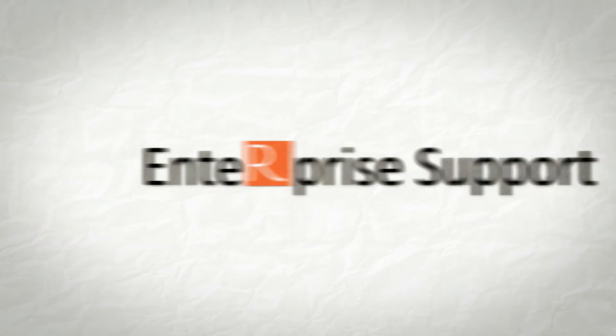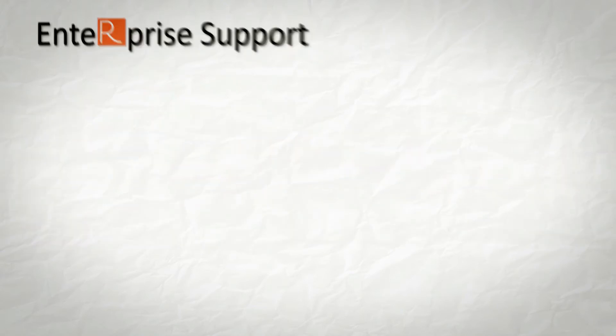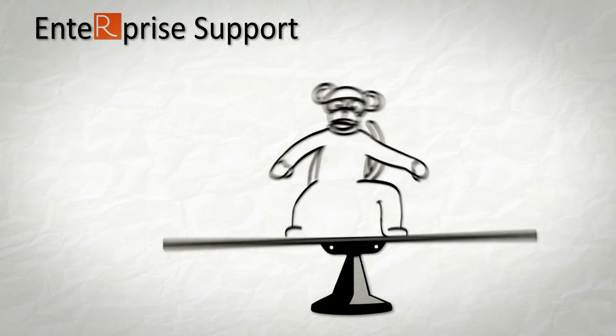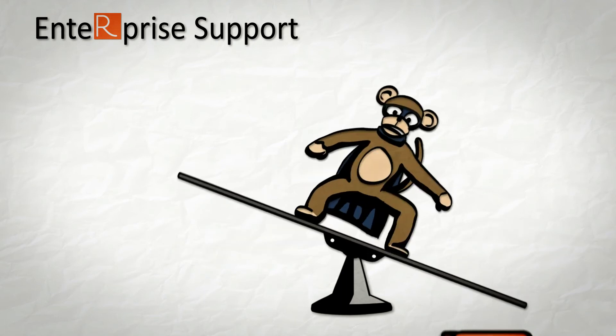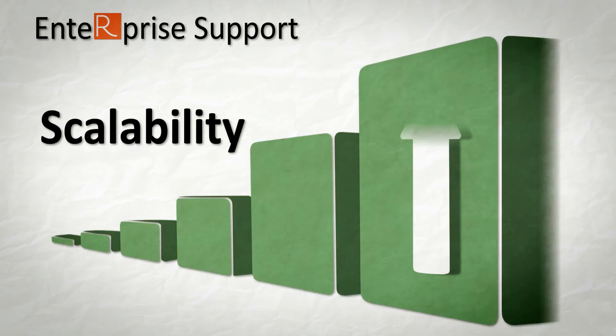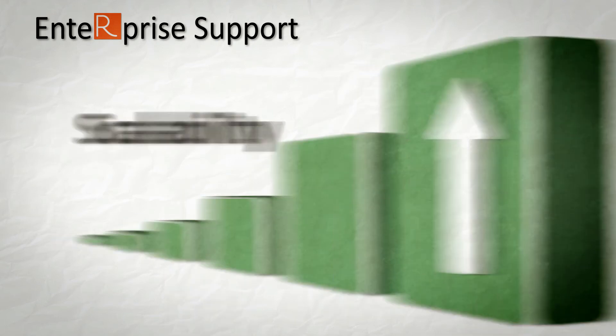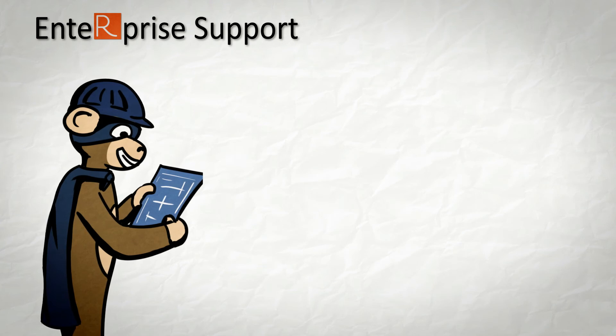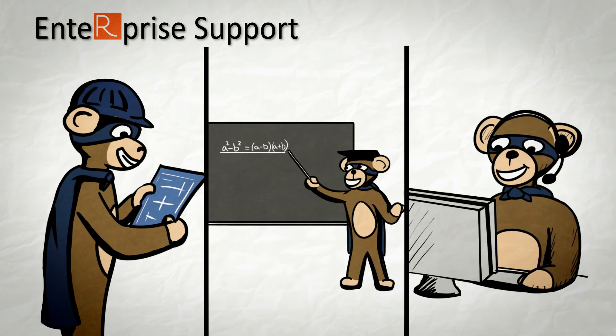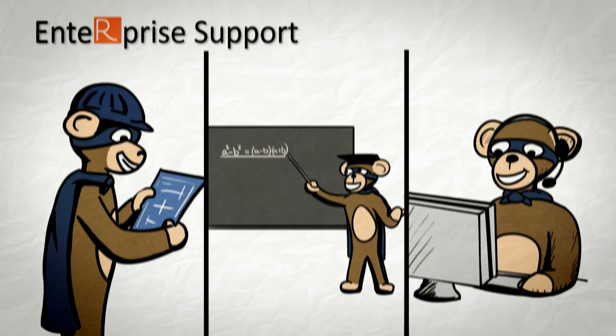enterprise support, and a level of enterprise readiness that only Revolution Analytics offers, providing stability, scalability, and all the expert-led service, training, and support you need to unleash the power of R for your enterprise.